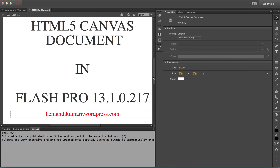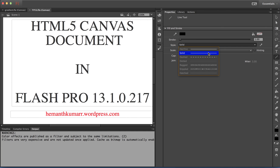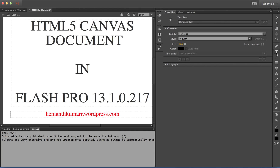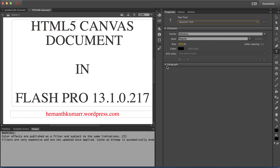Even though Flash Pro supports most features for HTML export, there are still a few features yet to be supported. Some of these tools and features are disabled in the HTML canvas document. For example, the 3D transform tool is disabled. If you select a line, all line styles apart from solid are disabled. If you select the text tool, only dynamic text is enabled — all other text types are disabled. And the paragraph behavior is also disabled.